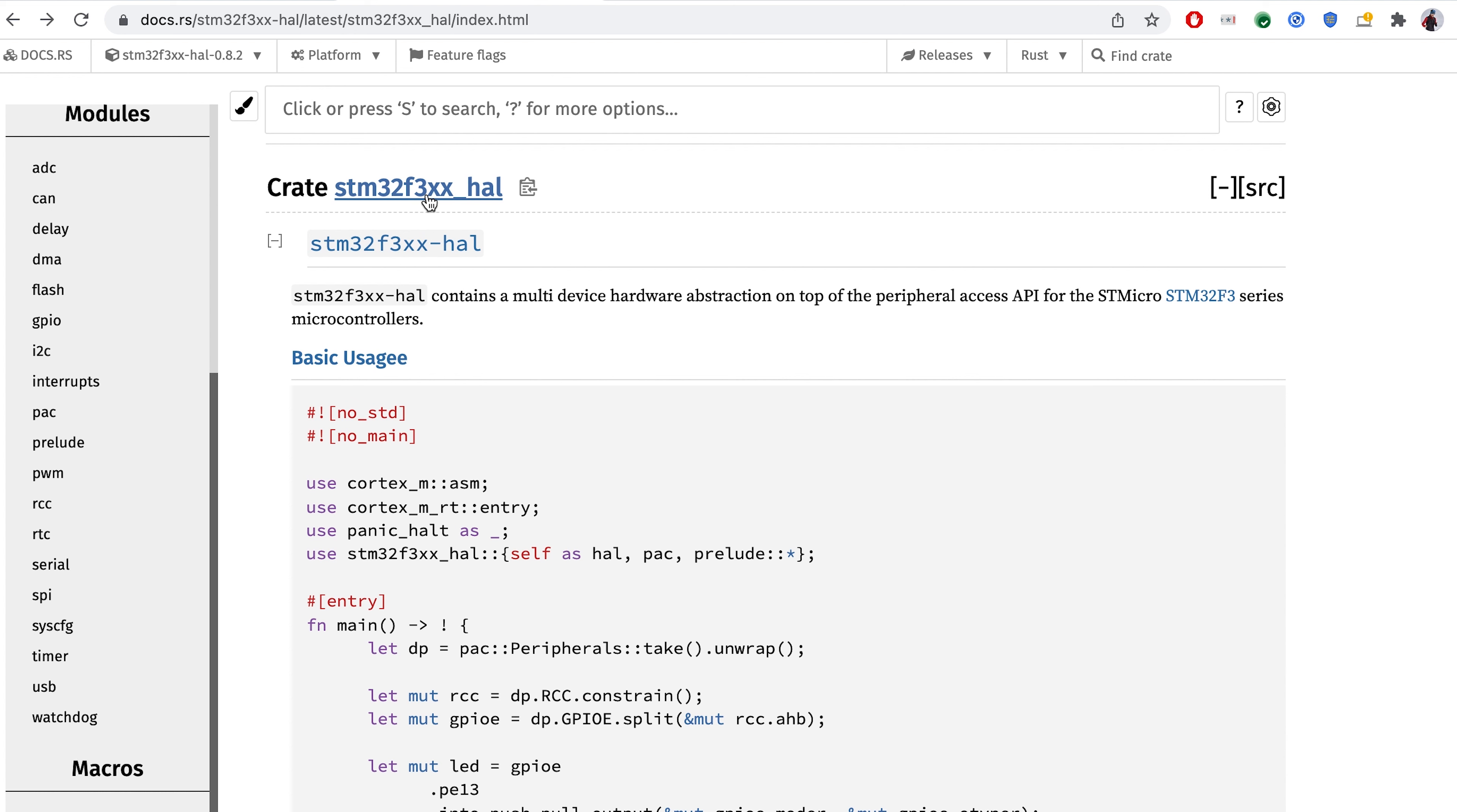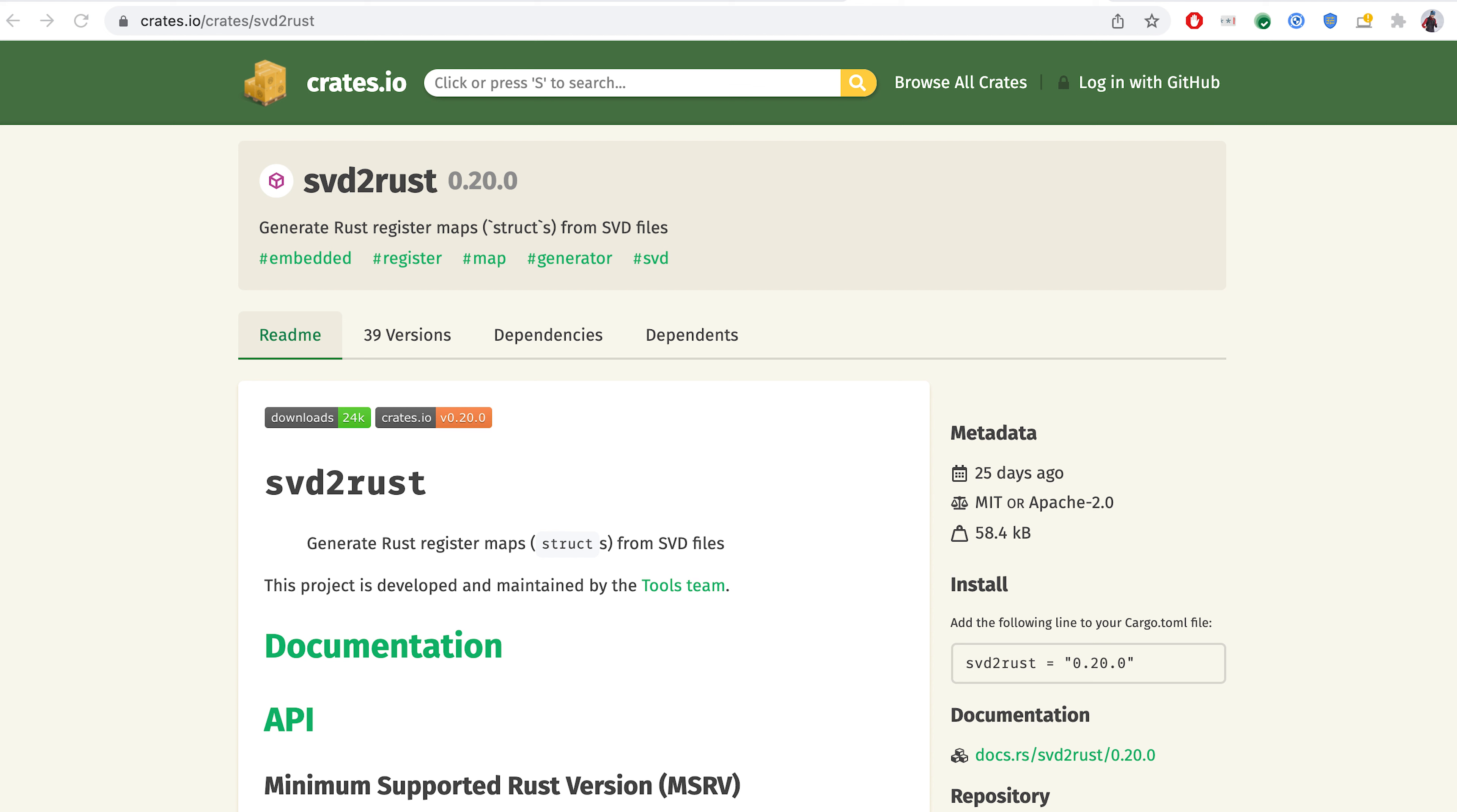But they are generated using the SVD to Rust library. SVD files contain description of STM32 processors and they create all those modules and structs and macros as a part of the boilerplate and this SVD to Rust library.